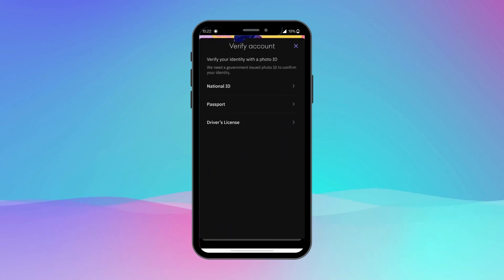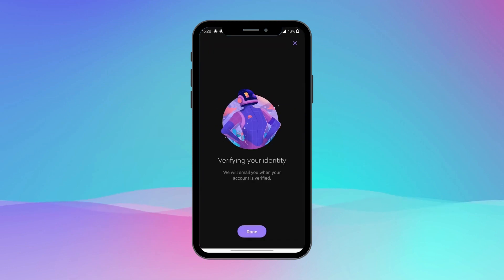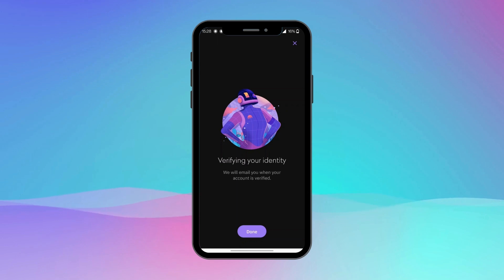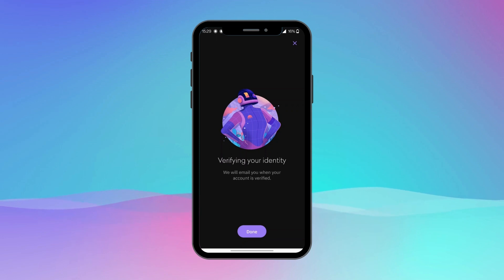Now you will need to verify your account by uploading a photo of your national ID and your selfie. Follow the prompts and instructions provided by Kraken to finalize your registration. After providing all the documents, you will see a confirmation message and will receive an email about the verification status of your account.